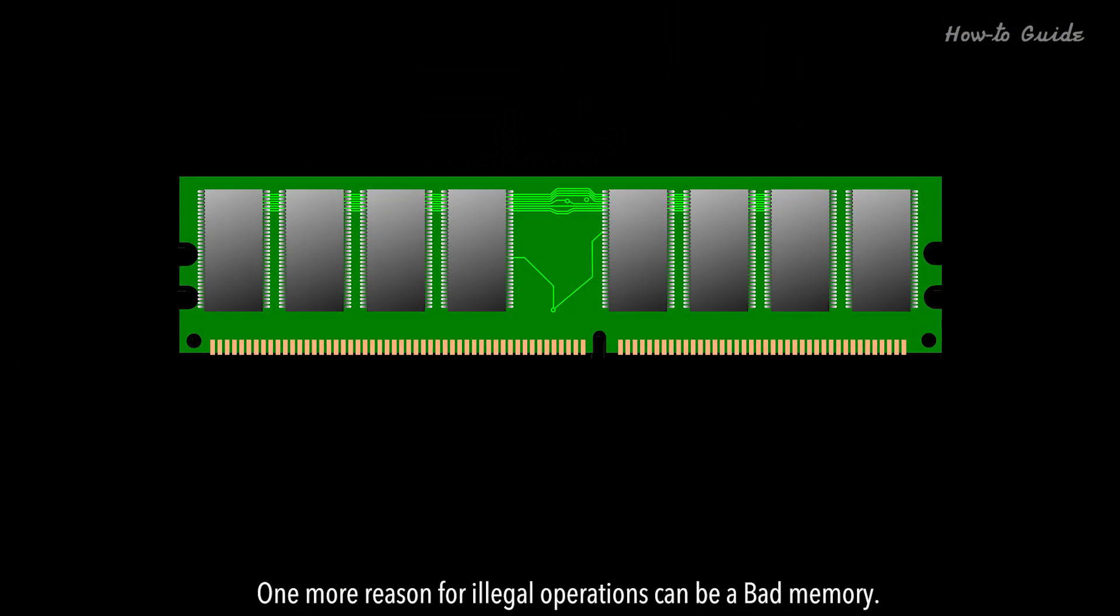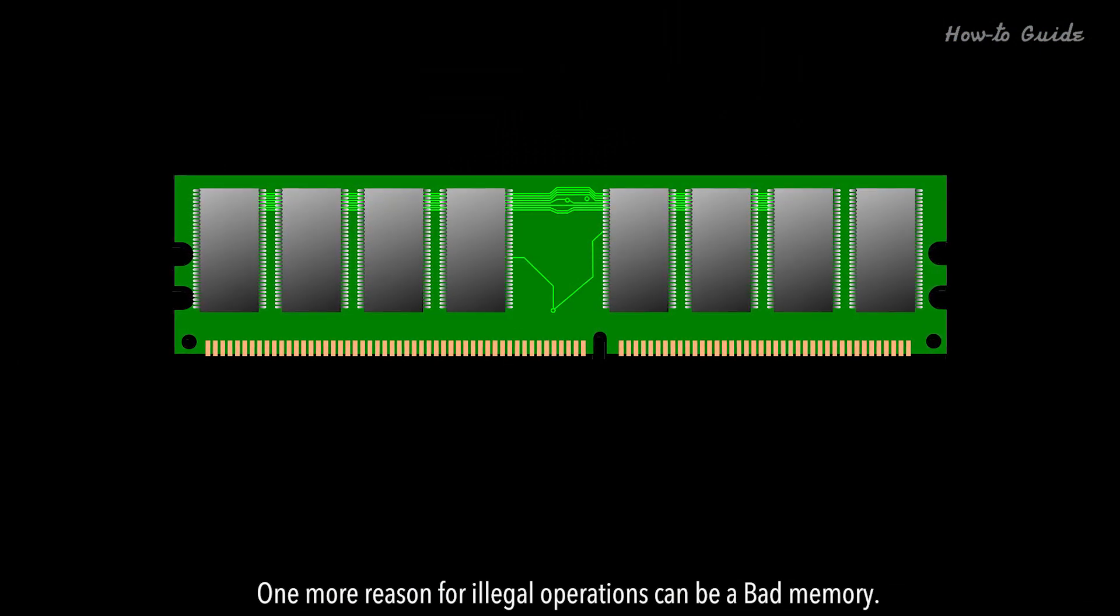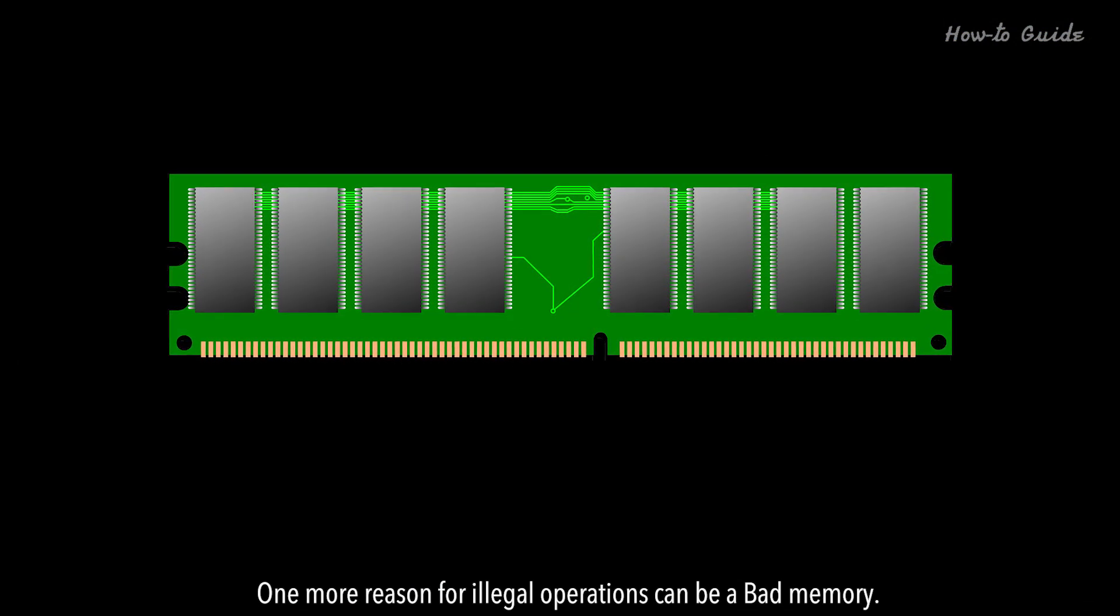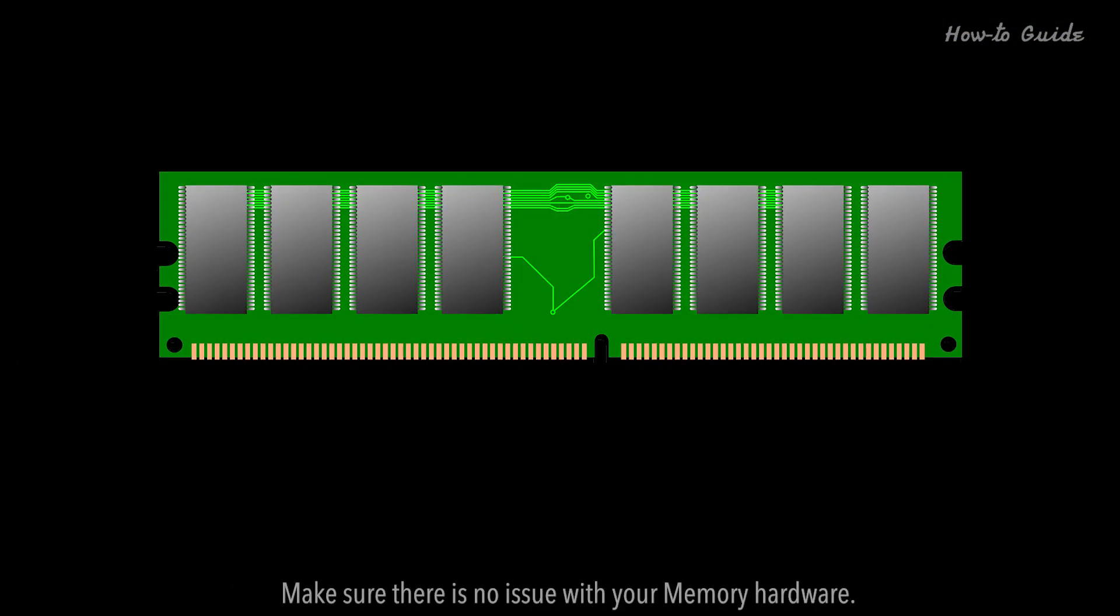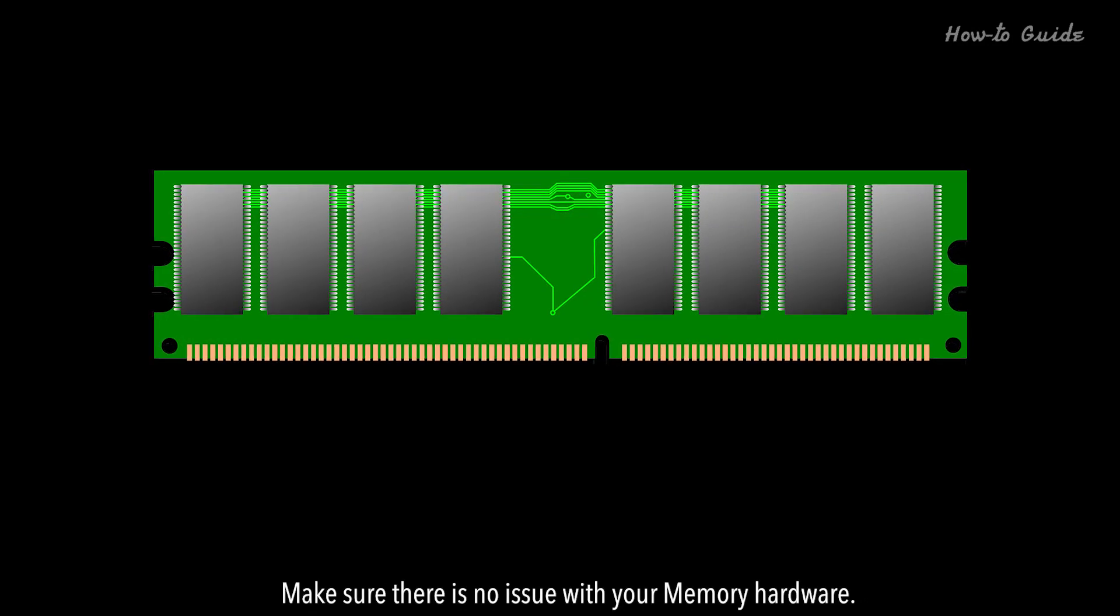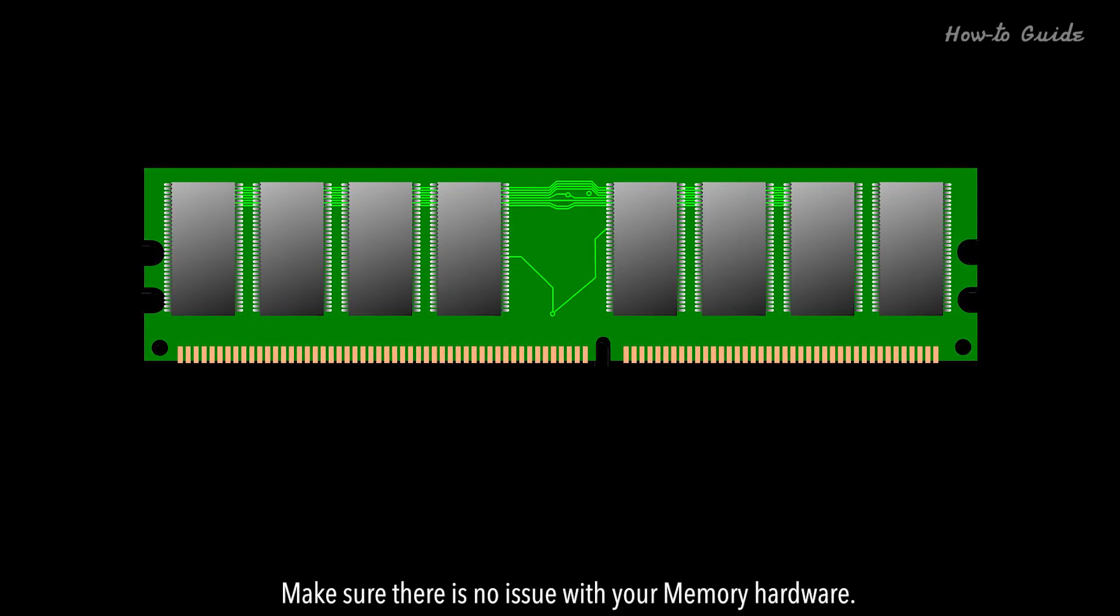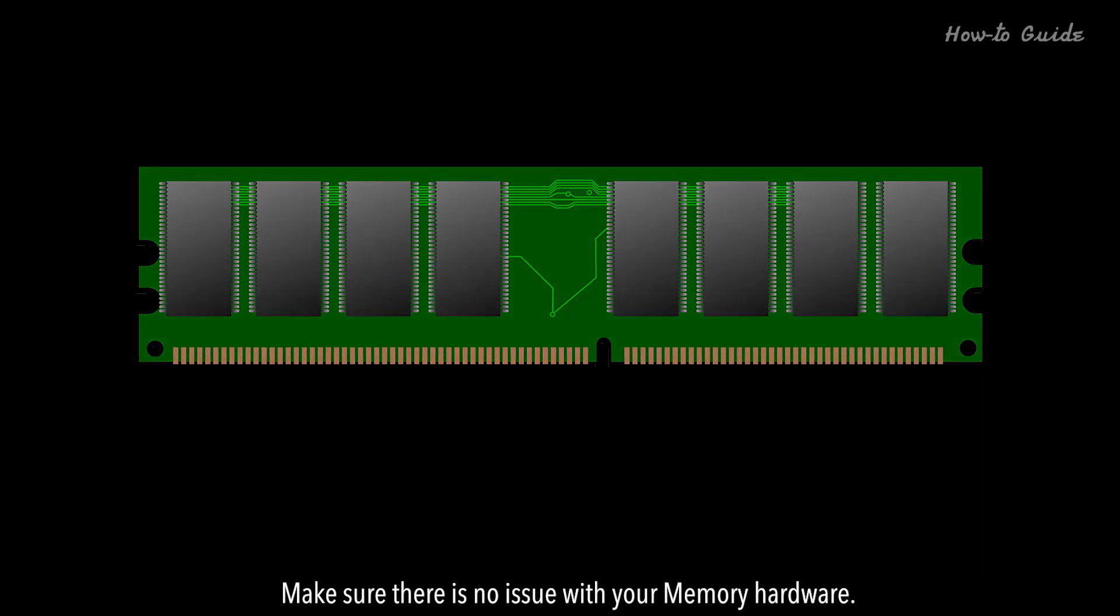One more reason for illegal operations can be bad memory. Make sure there's no issue with your memory hardware.